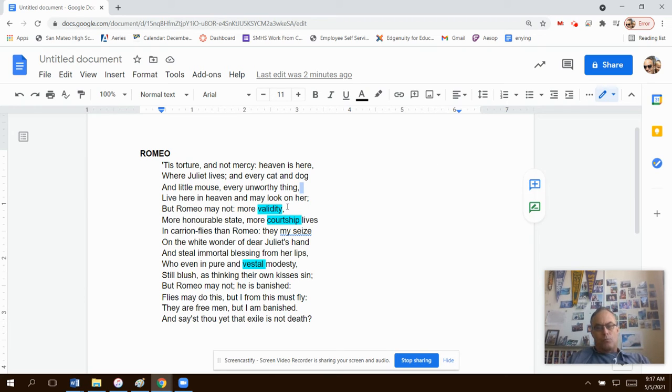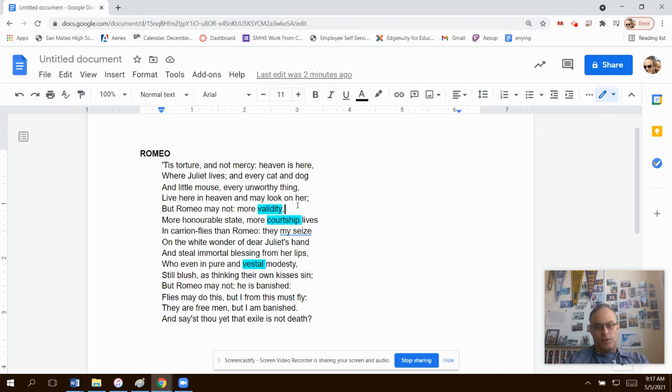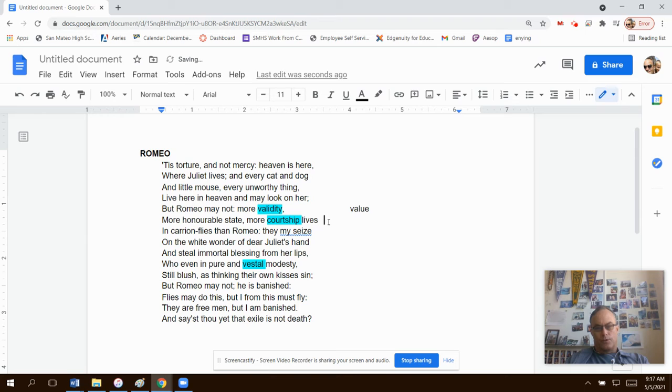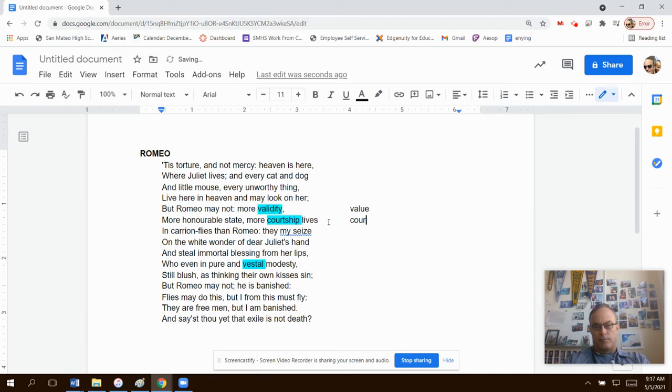So what does my book do with these? It tells me that validity is value. This is one that I'm going to look at.